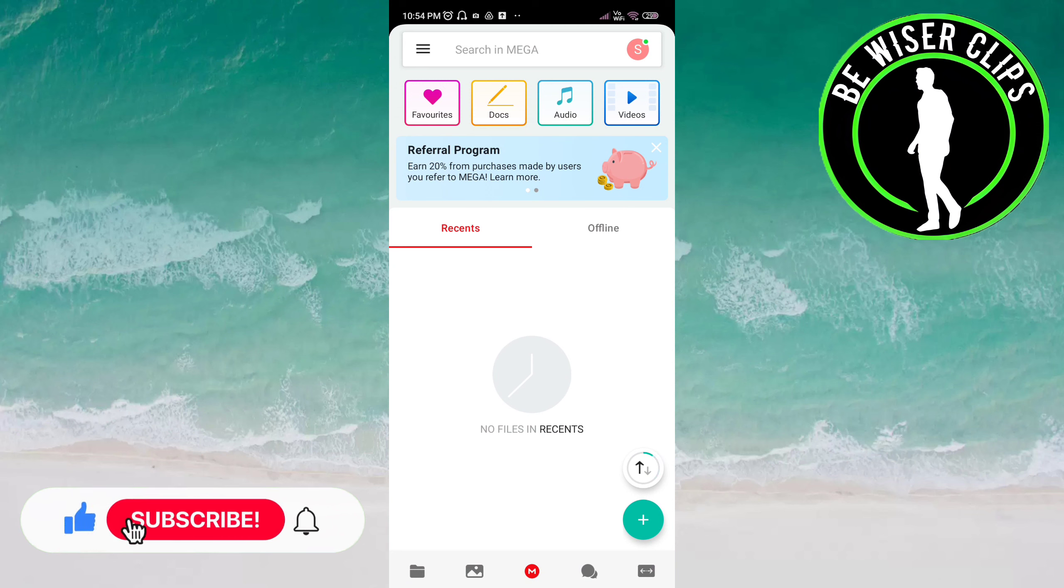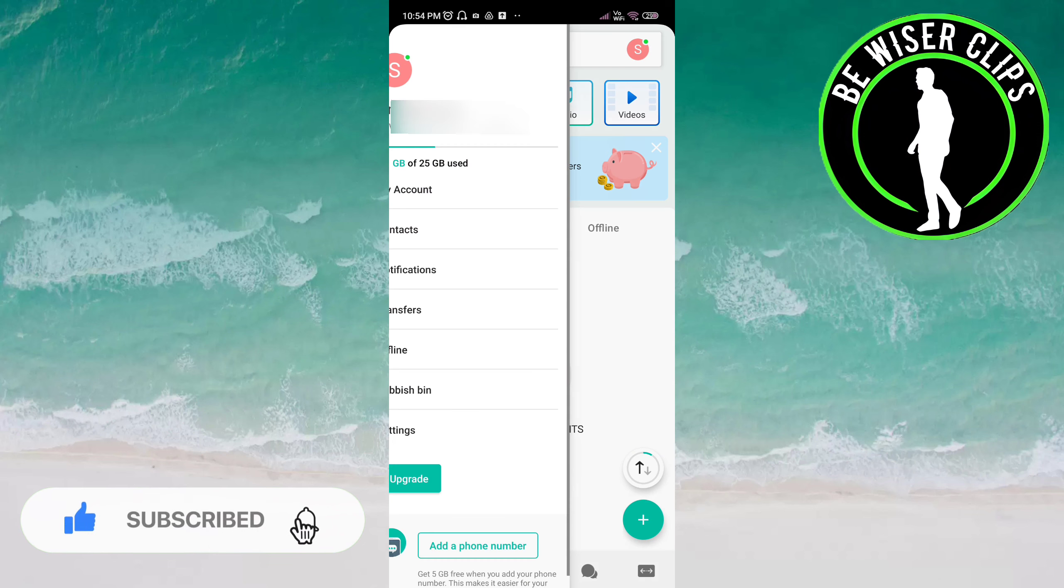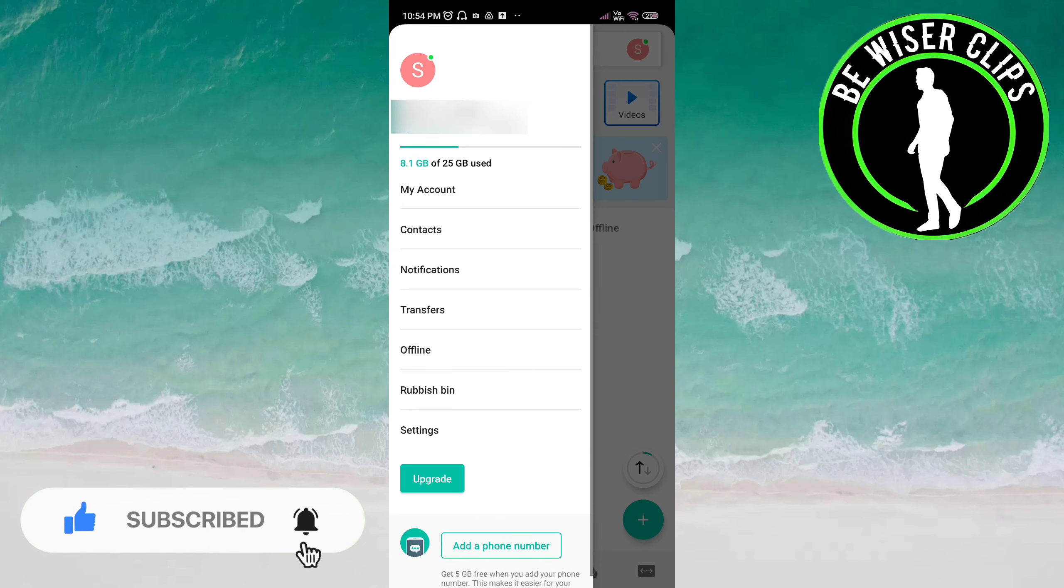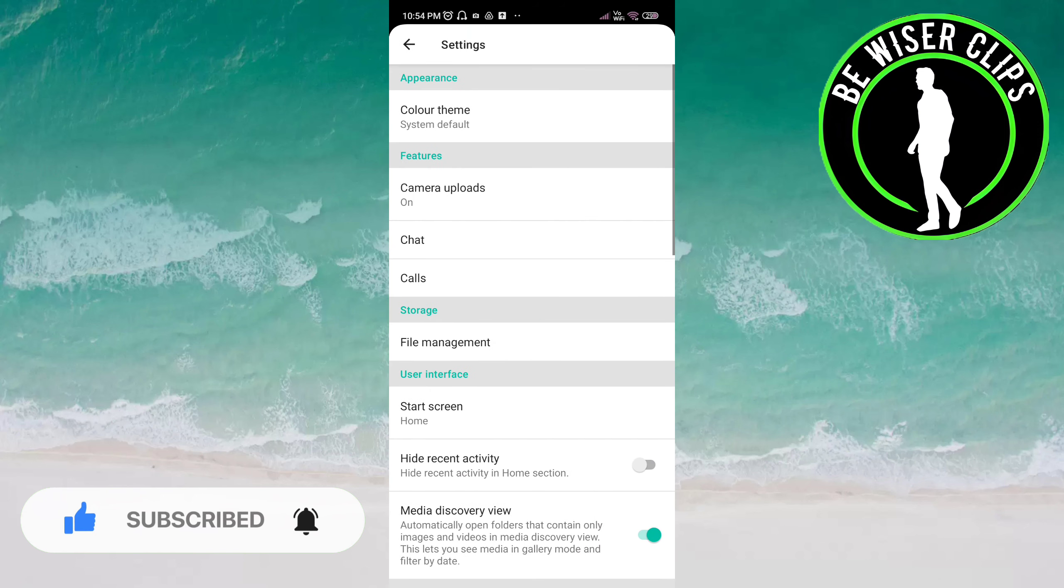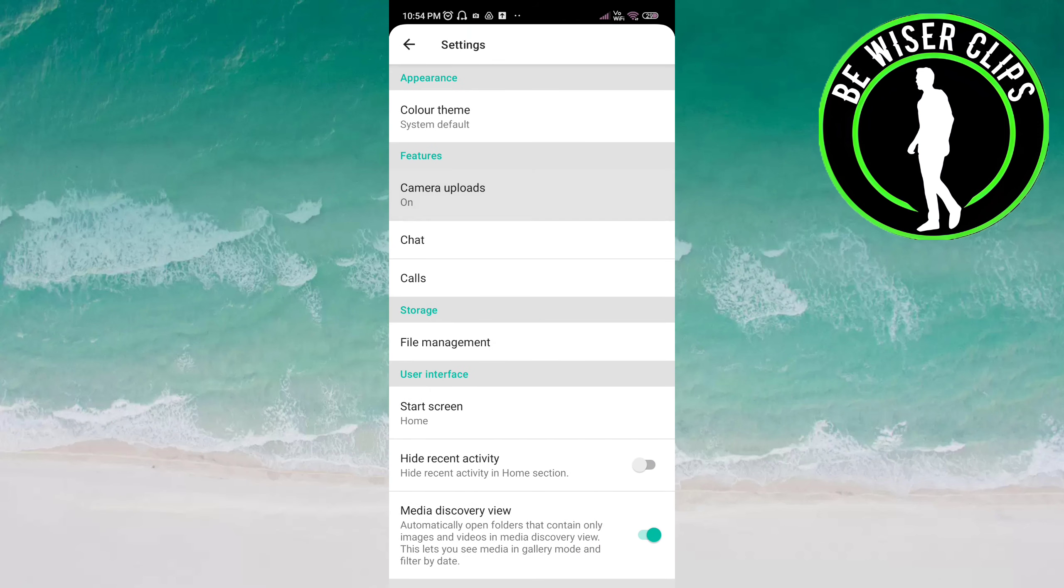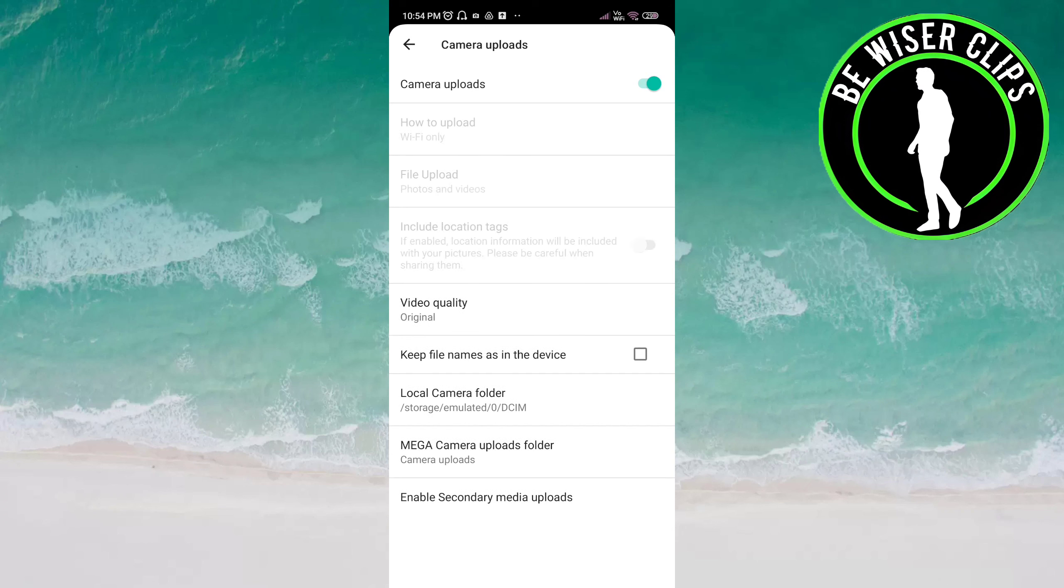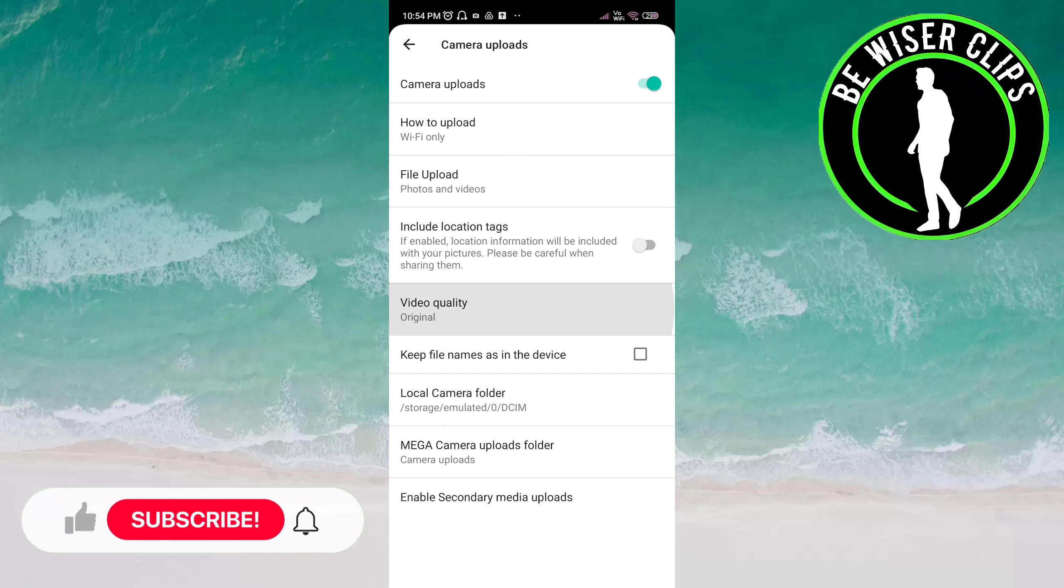Now click on Settings. Here you have to choose Camera Uploads. Here you can see an option for Video Quality. Now you have to click on it.